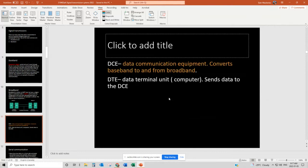So DCE — data communication equipment — is what is used to convert baseband to and from broadband. And DTE is the data terminal unit — the computer or the PLC — which sends data to the modem.